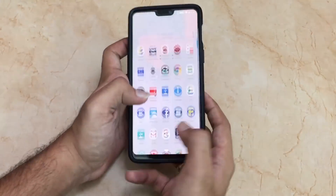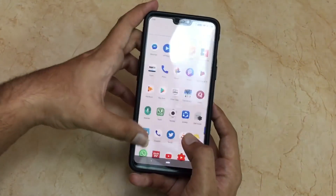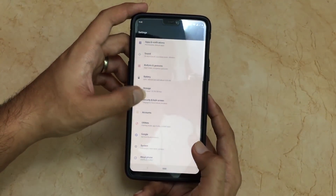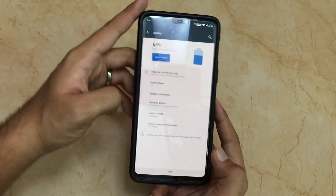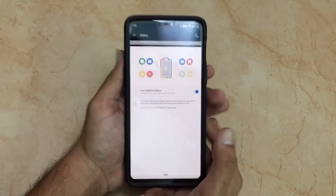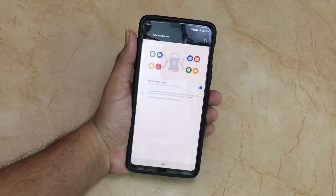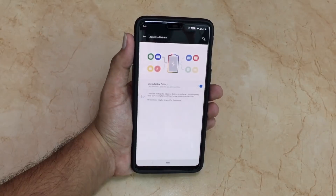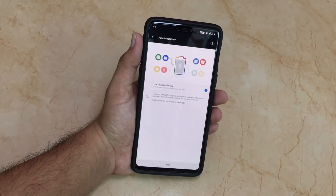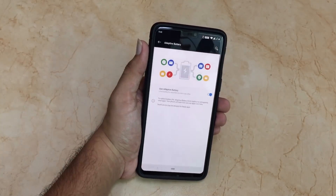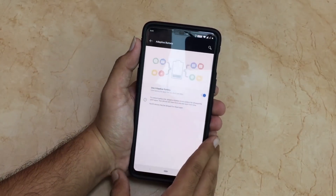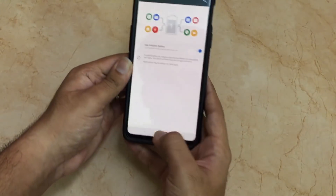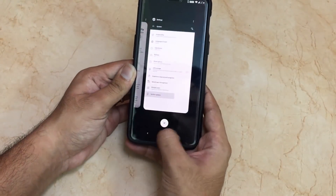The changelog also mentions new adaptive battery support. Let me show it to you — let's go to Settings and then Battery. We have the adaptive battery feature here. This is a feature of Android Pi, and it is finally available on the OnePlus 6. As you can see, it limits battery usage for apps that you don't use often.